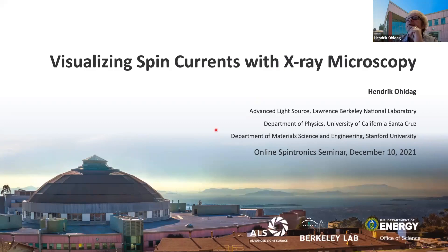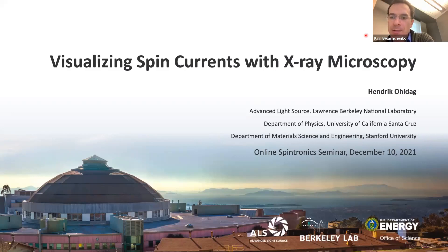Okay, thank you for joining us. This is Online Spintronic Seminar number 90. The speaker today is Dr. Hendrik Oldag from the Advanced Light Source. He will talk about visualizing spin currents with X-ray microscopy. I look forward to the talk.